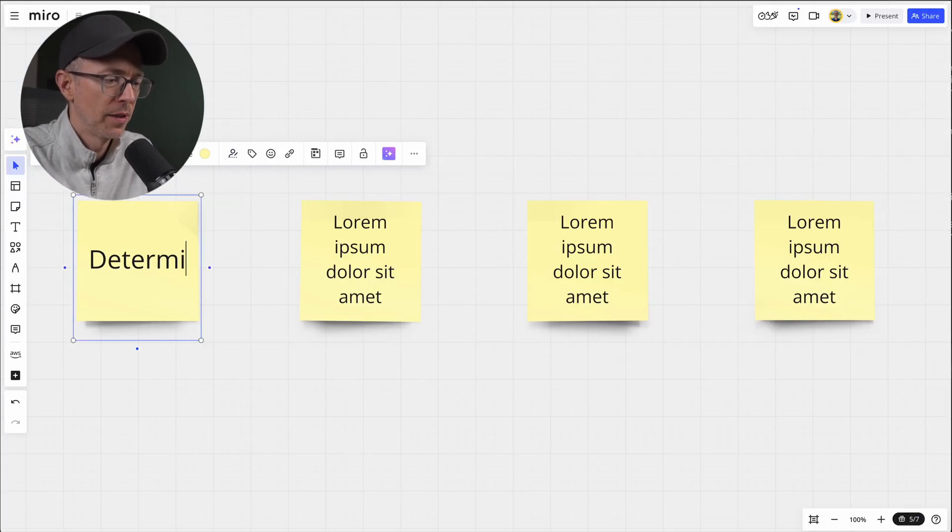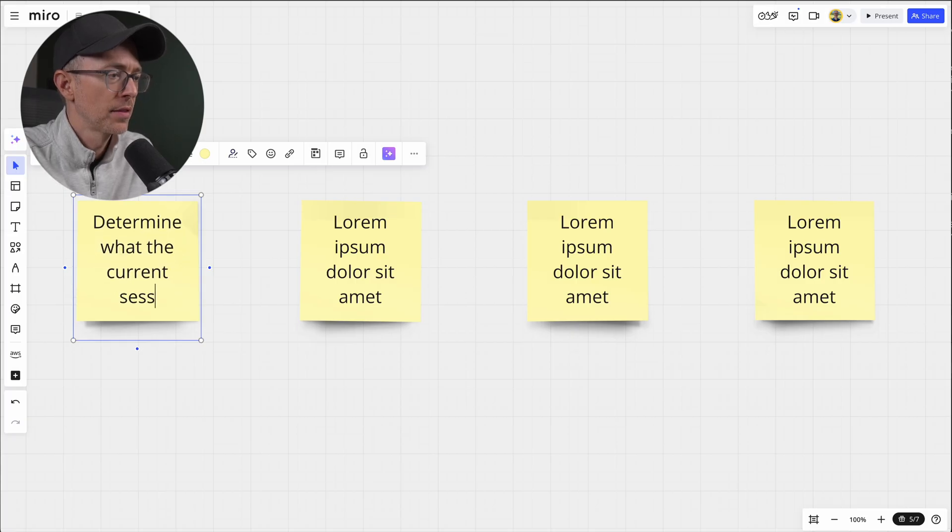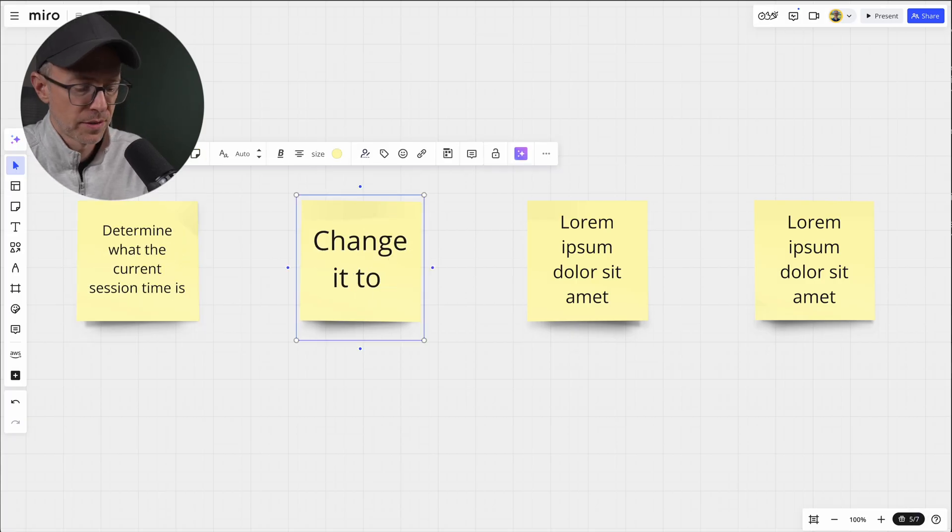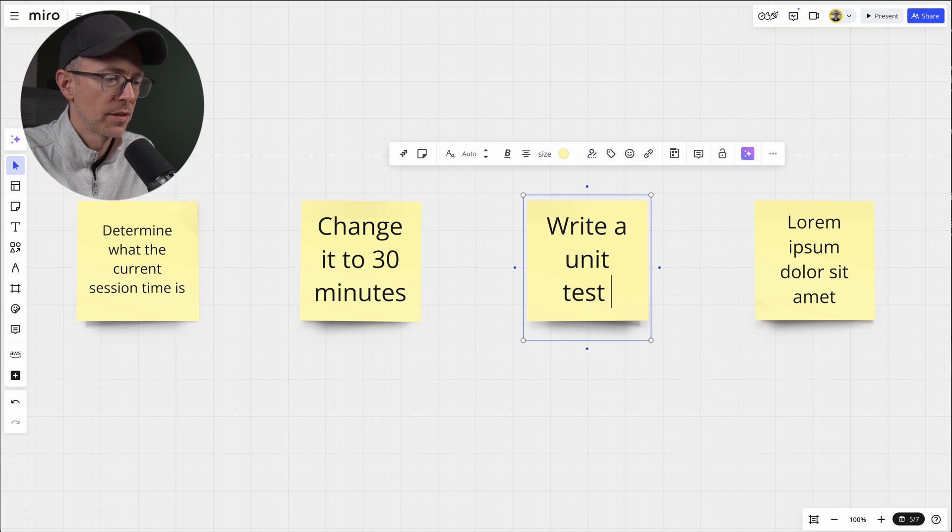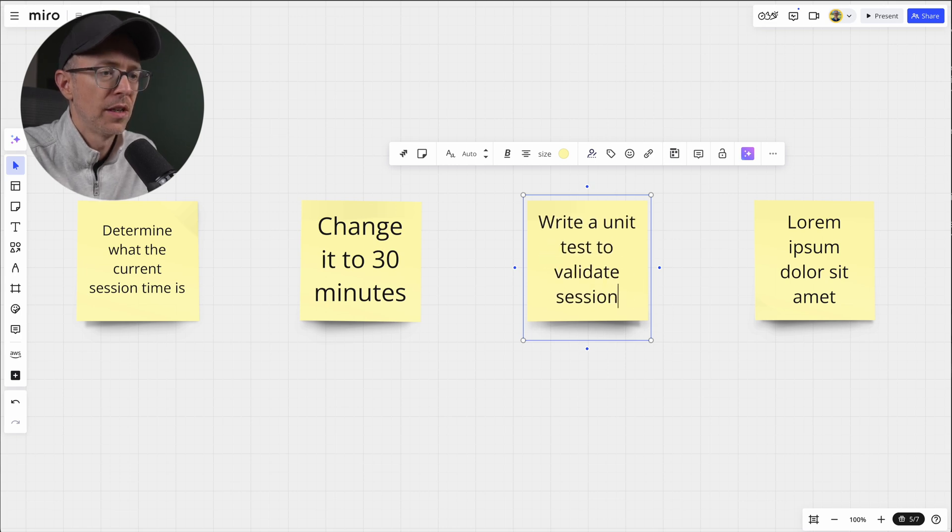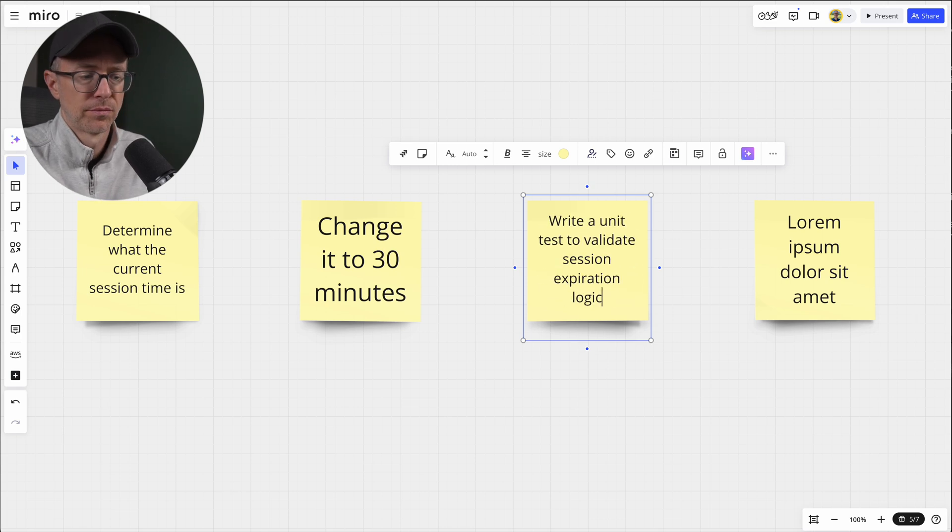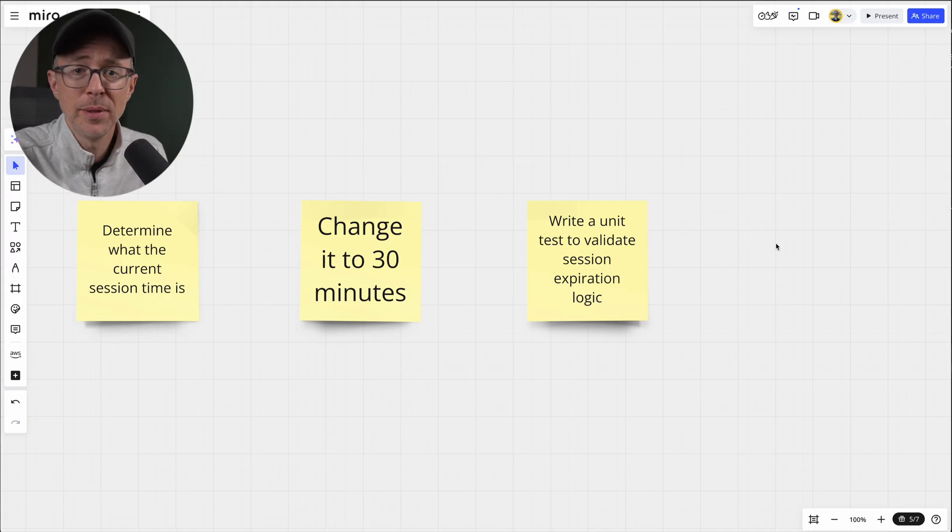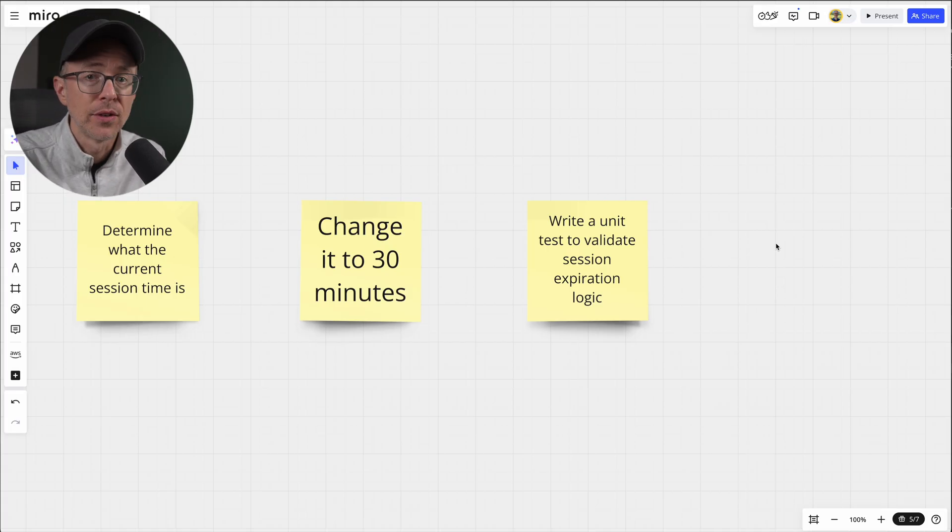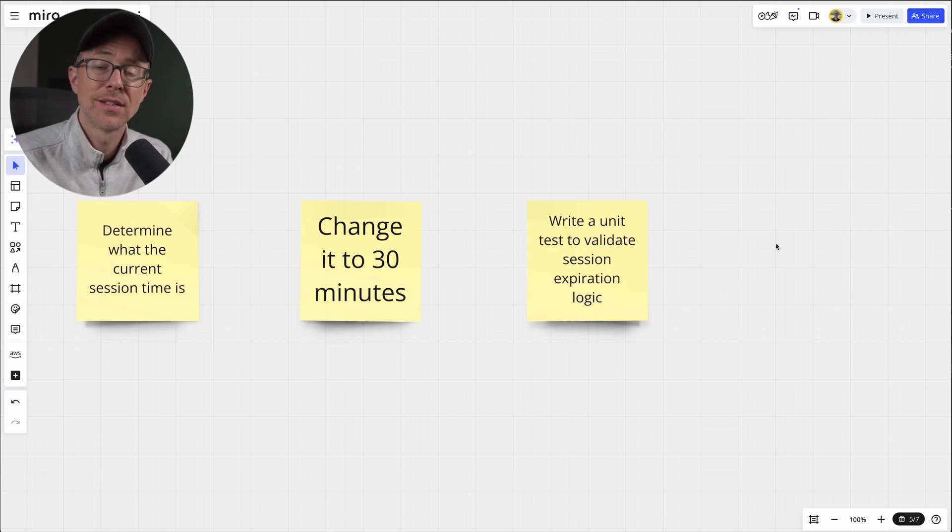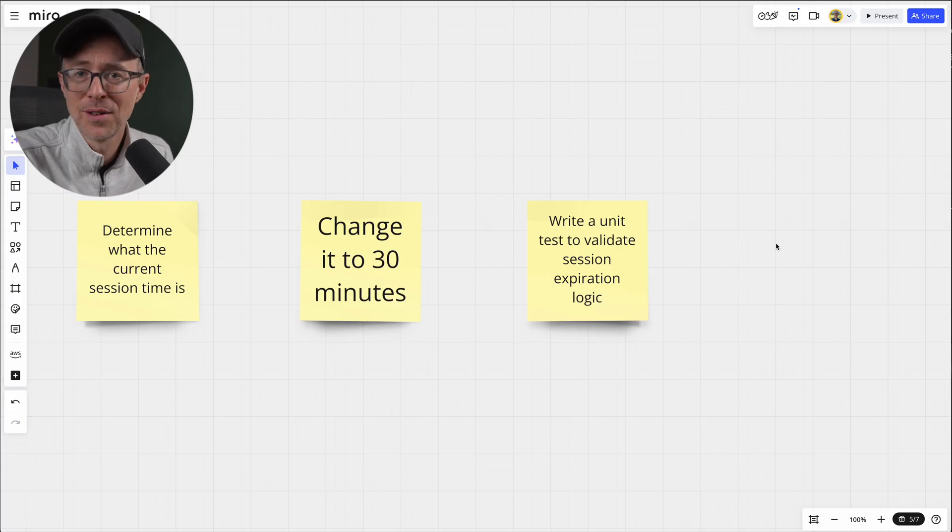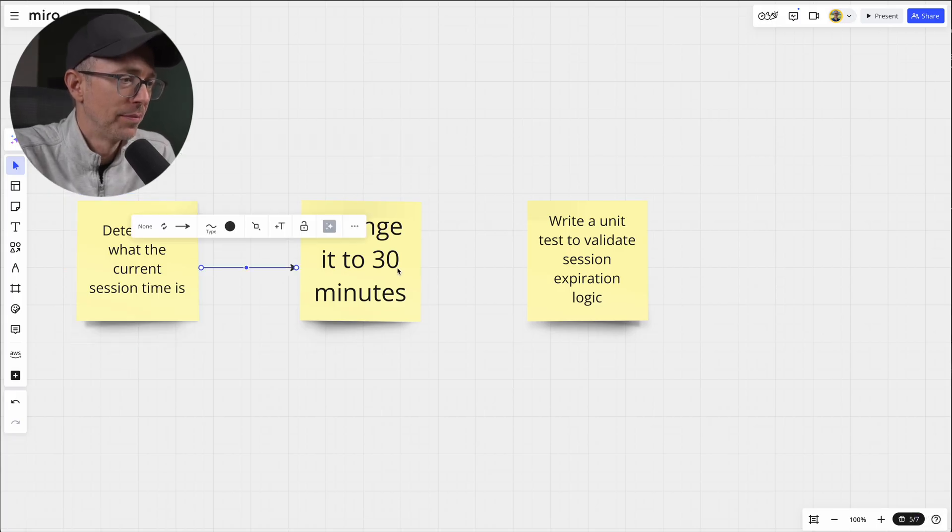And here I just put in what I need. So determine what the current session time is, change it to 30 minutes and write a unit test to validate session expiration logic. Then let me delete this one. Very simple. I can even use real sticky notes or even a sheet of paper. Doesn't matter. But to me, it's super easy just to use this app.